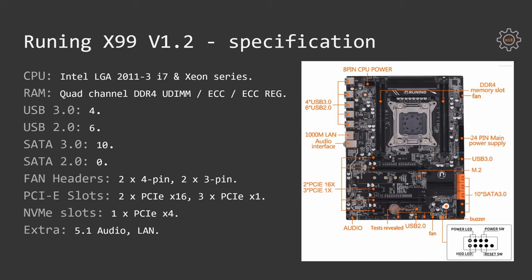It has four USB 3.0 ports, six USB 2.0 ports, ten SATA 3.0 ports, and no SATA 2.0 ports.